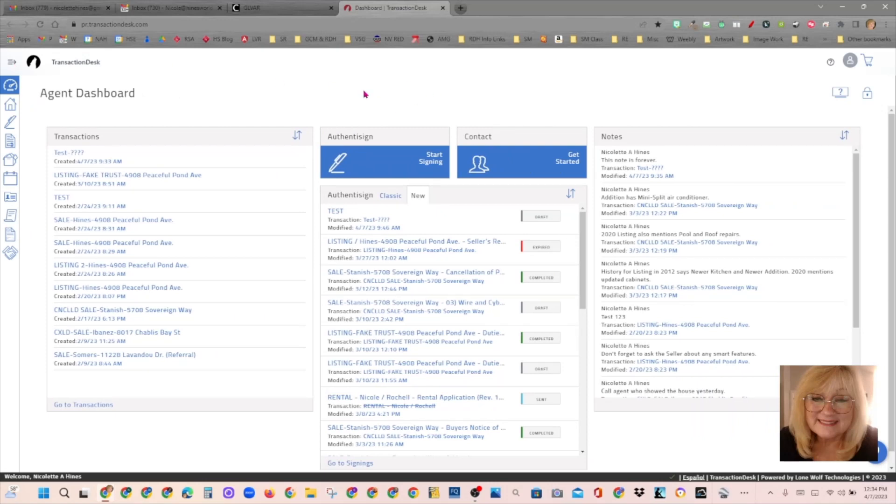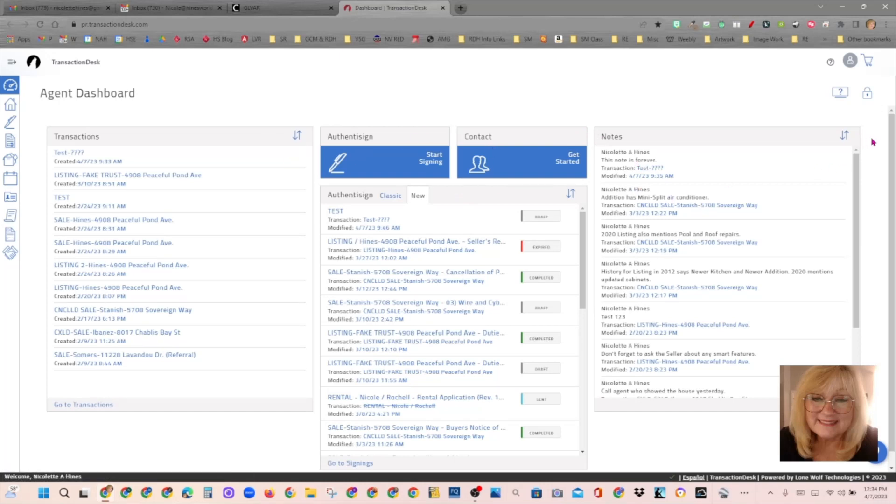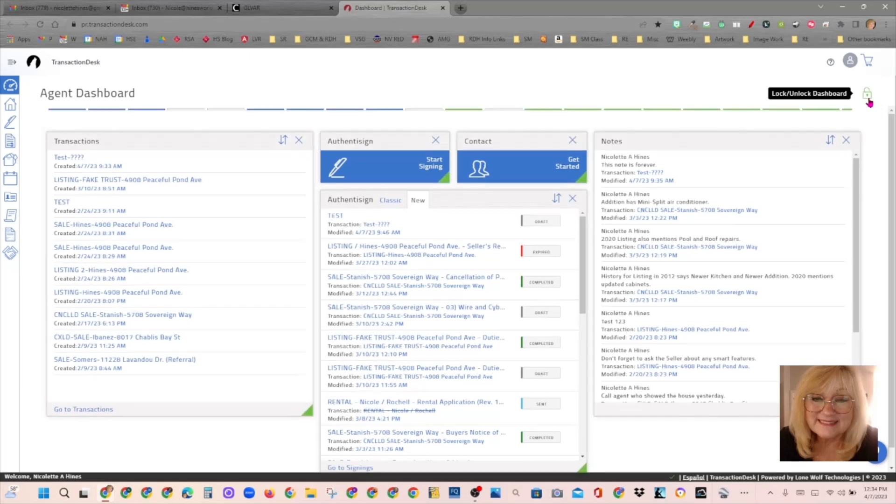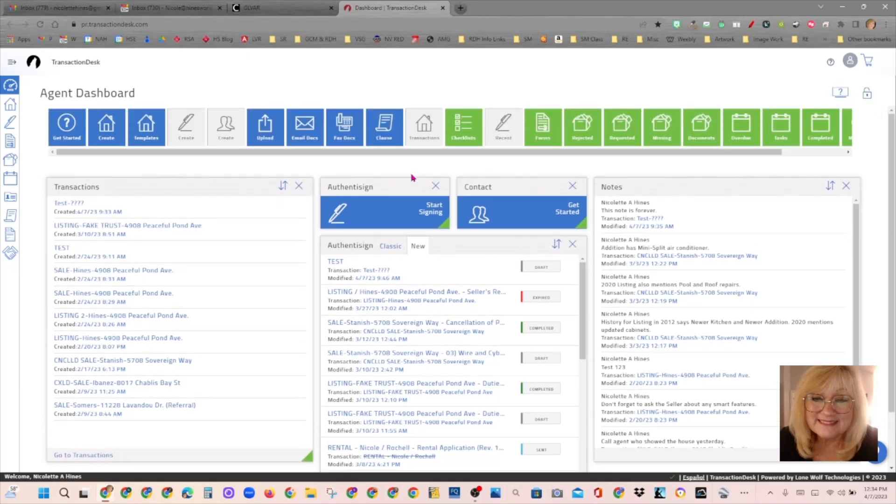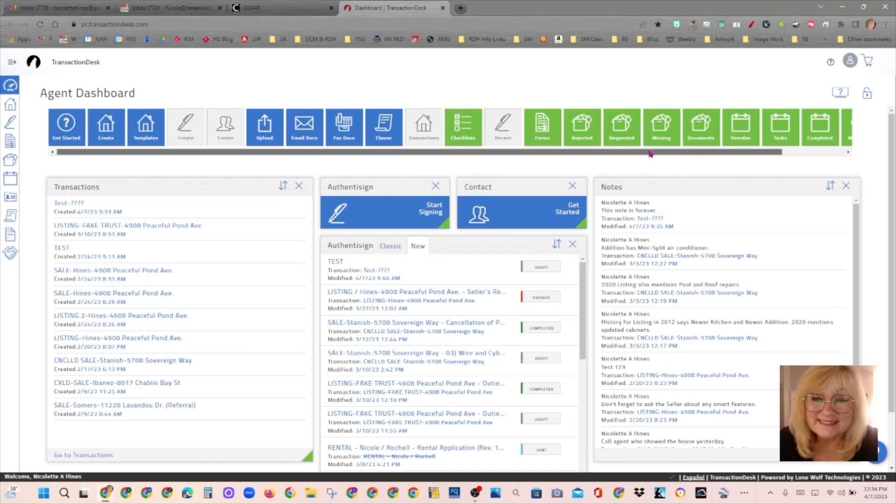So when you're on the dashboard, you have widgets that you can rearrange. These are all called widgets. And I have one, two, three, four, five different widgets on here right now. And I am going to go up over here to where it says lock or unlock the dashboard. And if you unlock it, you have a whole bunch of choices as to what you can use for widgets.